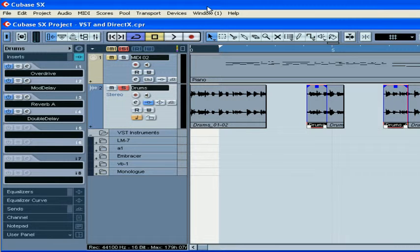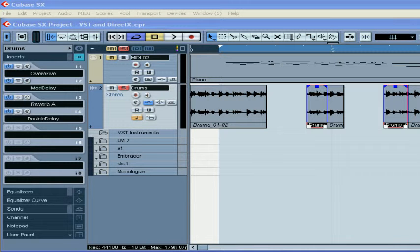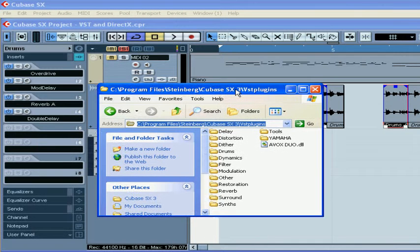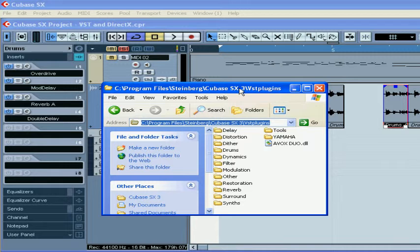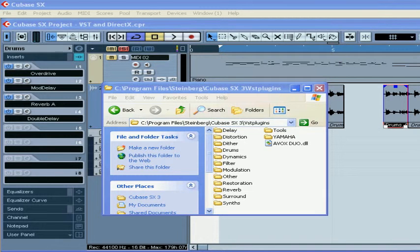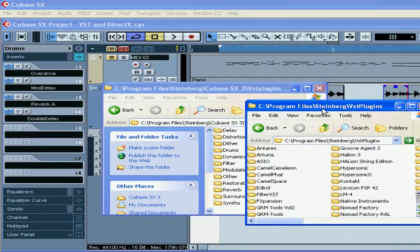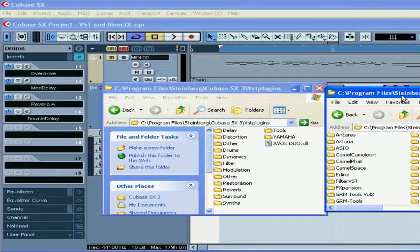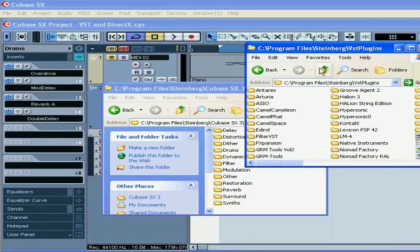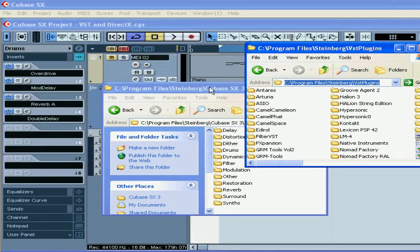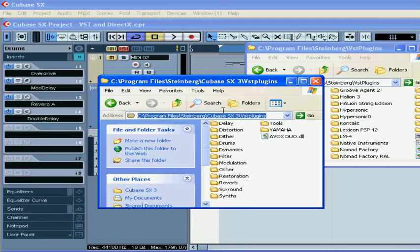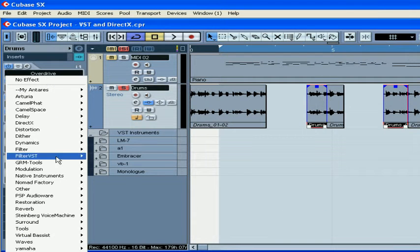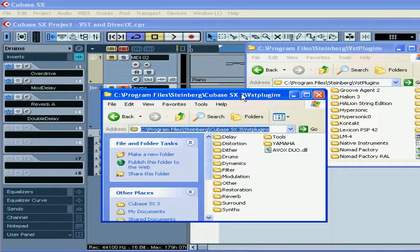Now a few words on managing plugins. Most plugins these days, like I mentioned before, come in VST and DirectX versions. You don't need to install both. In many cases, VST plugins can simply be dragged into the VST plugin folder or into the shared VST plugin folder. But if your plugins do come with an installer, use it.